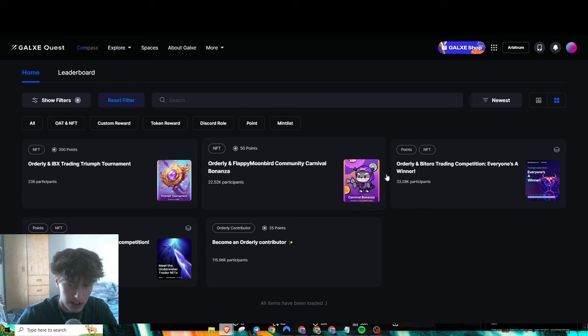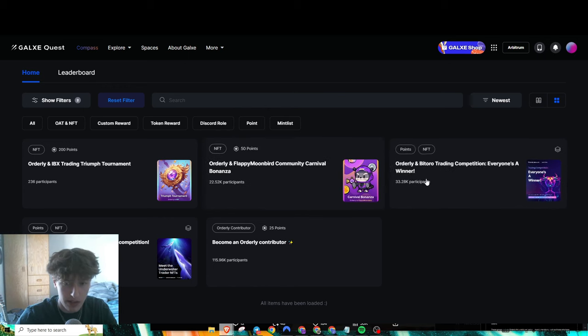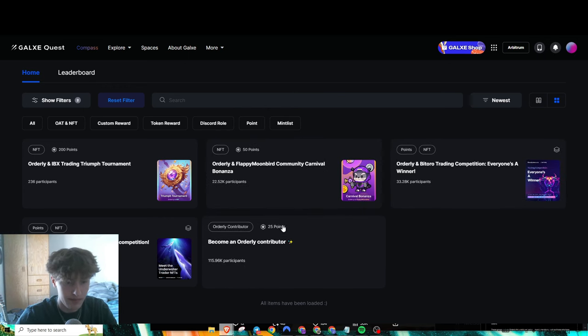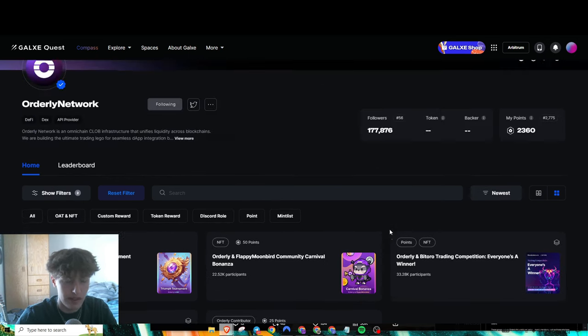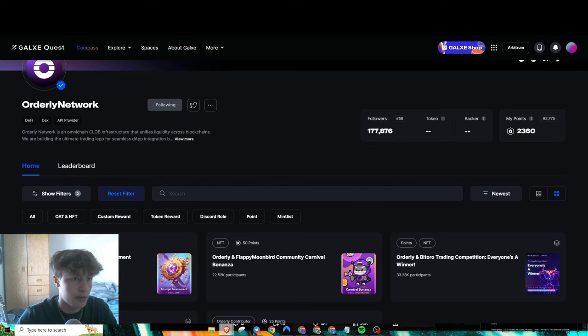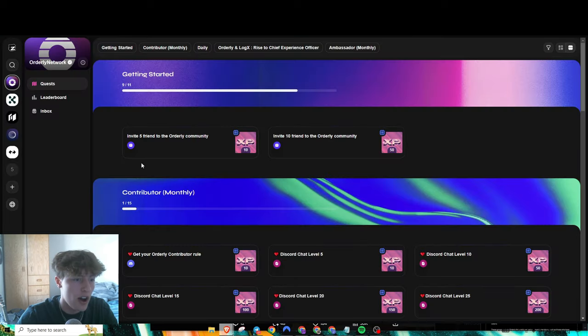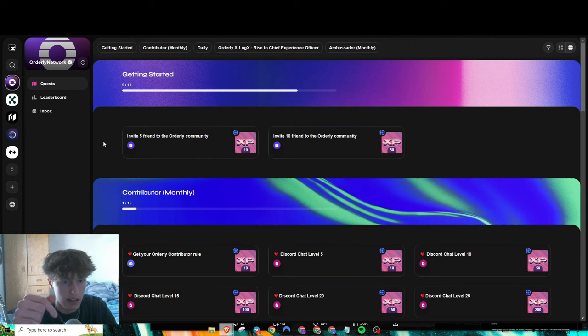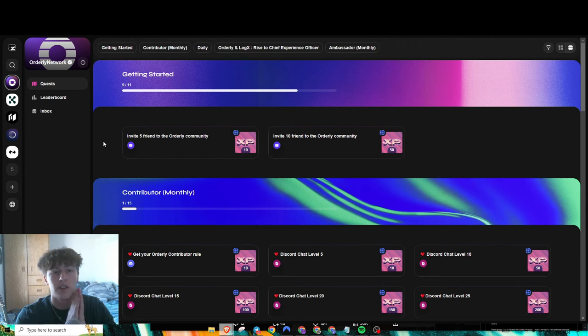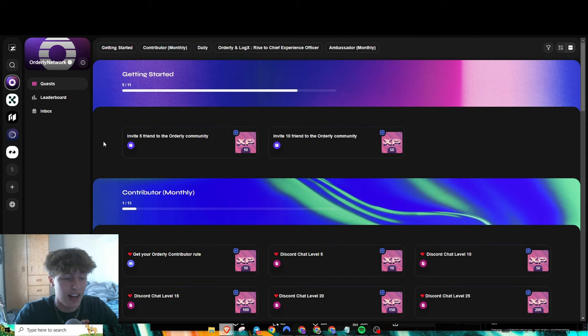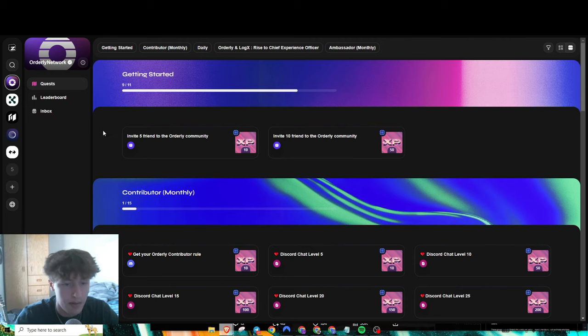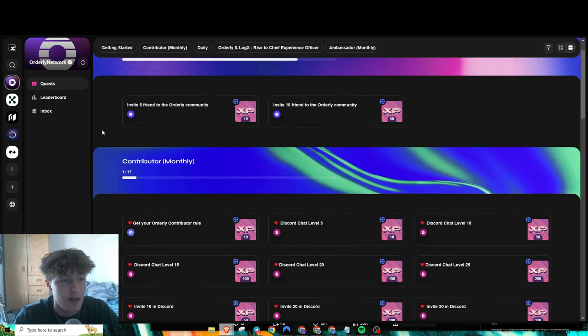You just have to generate some volume on a couple of different DEXes. Over on Zealy, all the links will be down in description. If you guys use any of my referral codes I do appreciate it a lot—it helps a lot. You might as well use it because it also helps you out too, usually because it gives you like a 5% boost.